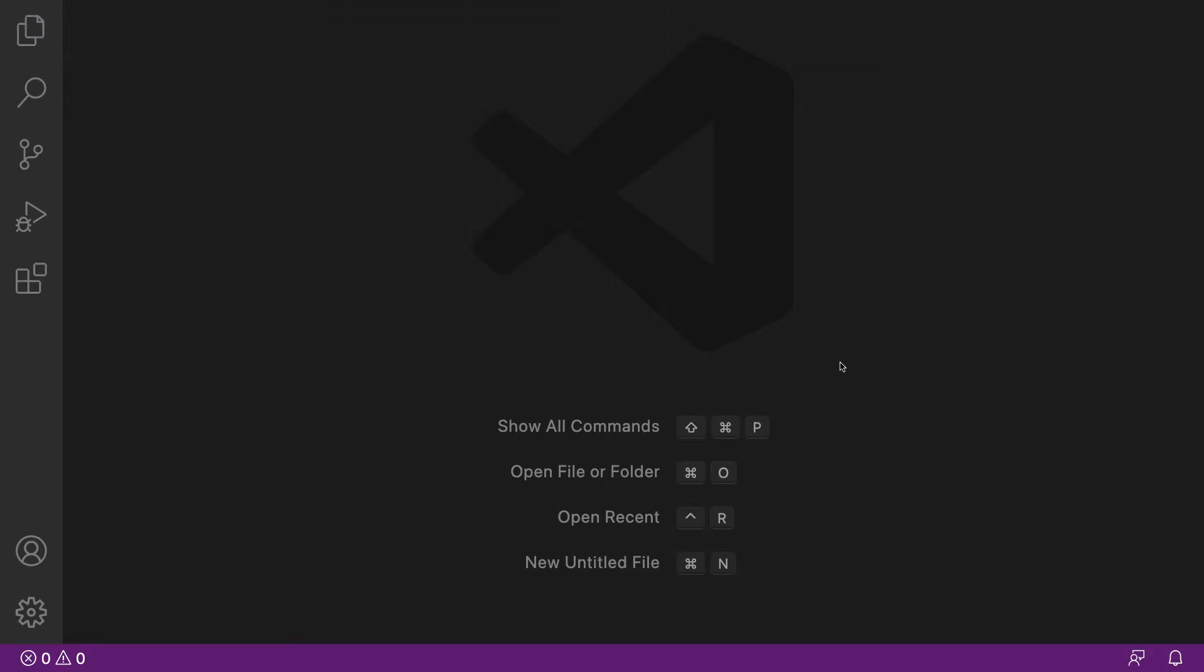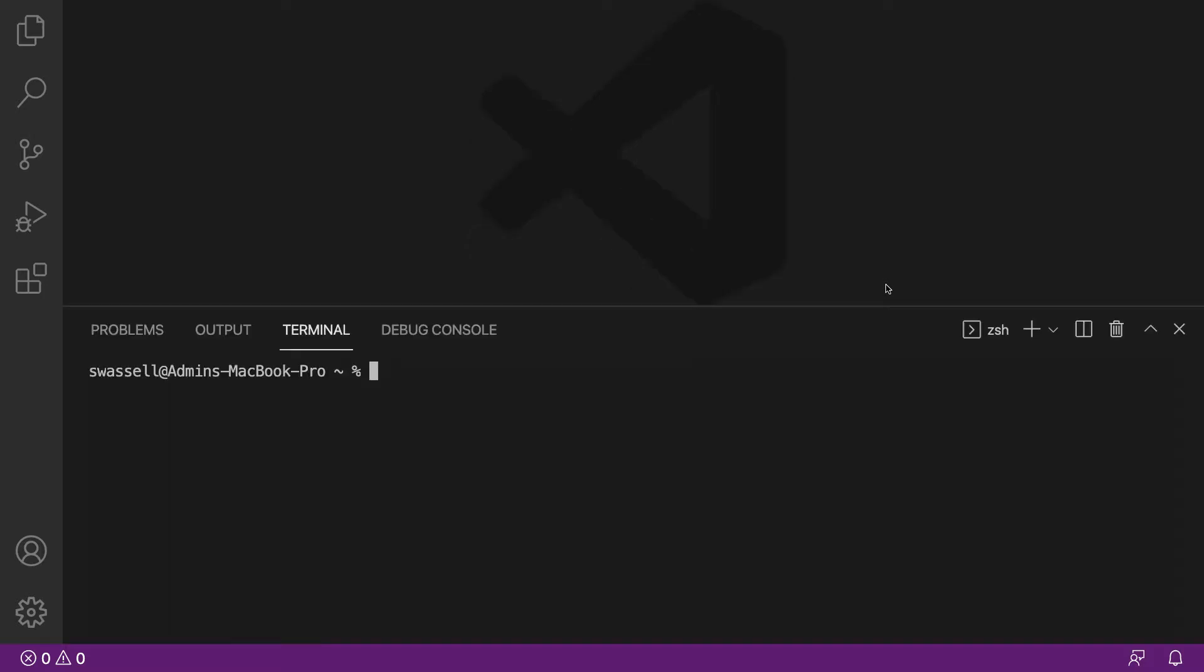Just keep in mind that there are some Visual Studio Code specific things that I'm going to be doing here, and I'll make sure to point those out. So once you have your IDE of choice open, you're going to want to open up a terminal. Visual Studio Code has an integrated terminal here, which I'm going to be using.